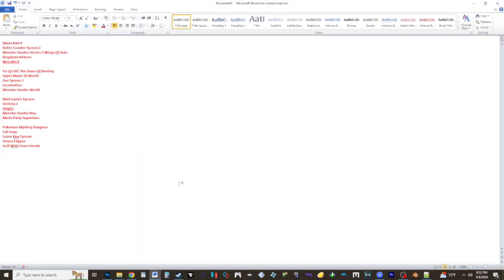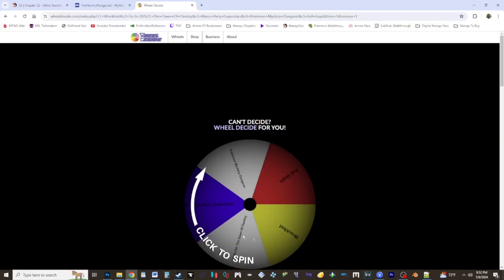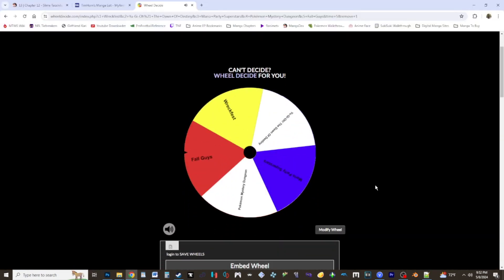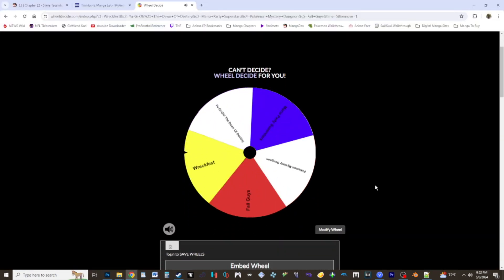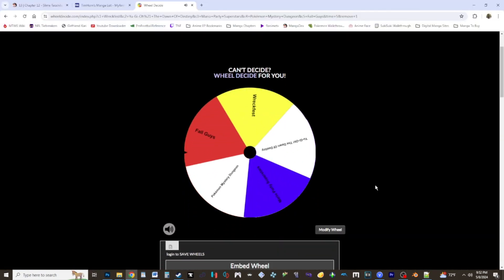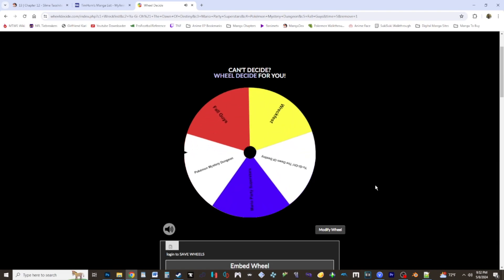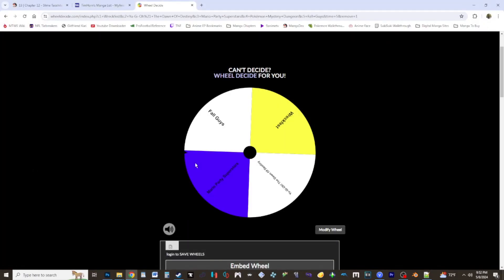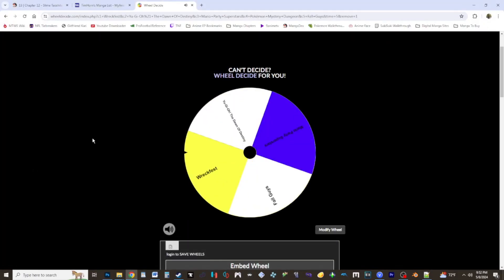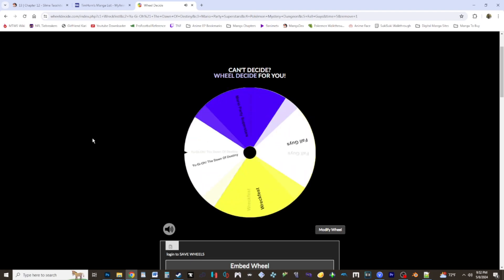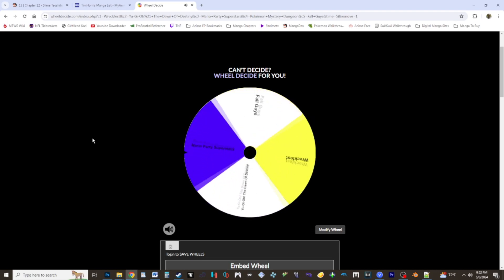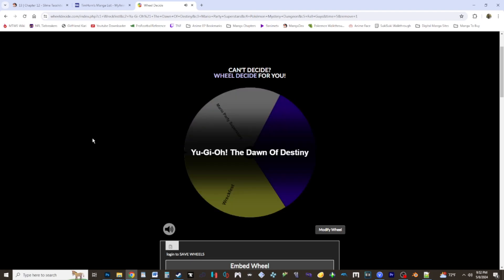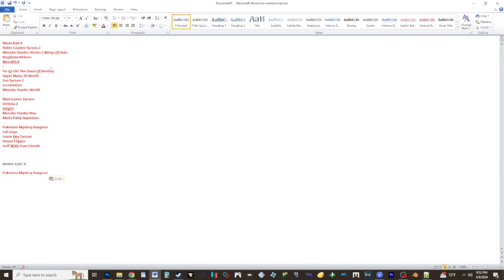So I'm going to put that down here. What's after Mario Kart 8? It's going to be Pokemon Mystery Dungeon. I'll just copy this up here, make it easier for me.